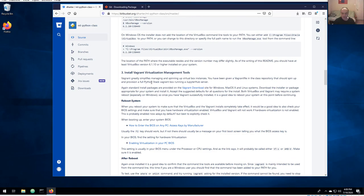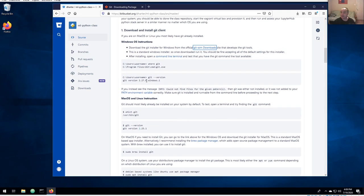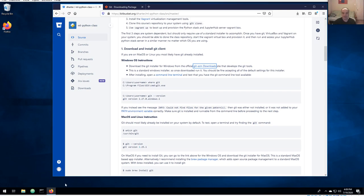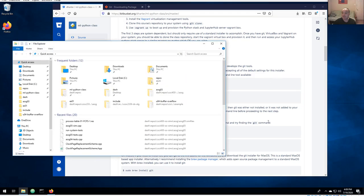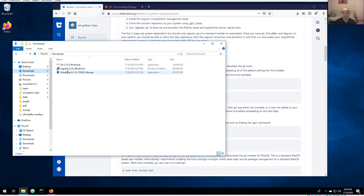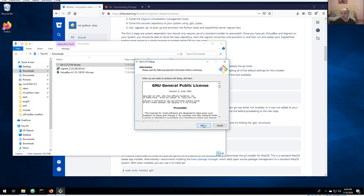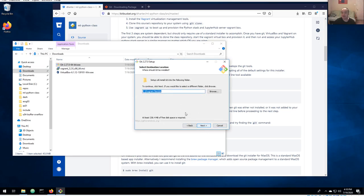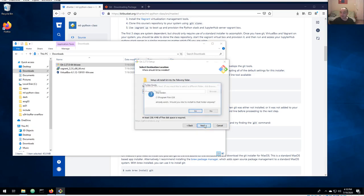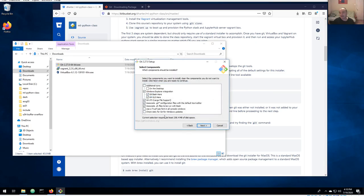All three of these use standard Windows installers, and I think for all of them we basically just need to accept the defaults — they should be relatively straightforward installations. I've already downloaded Git, so I won't download it again, but I'll go ahead and start running it. By default it's going to install the tools in Program Files\Git.